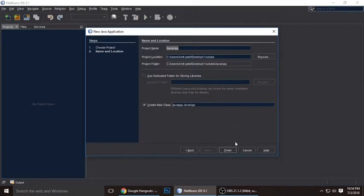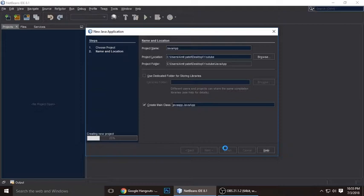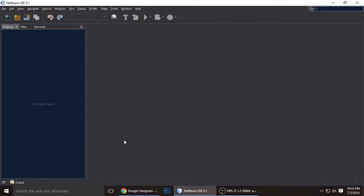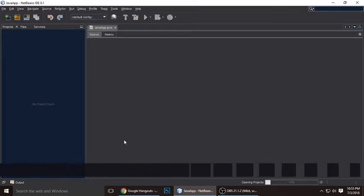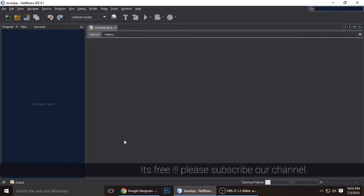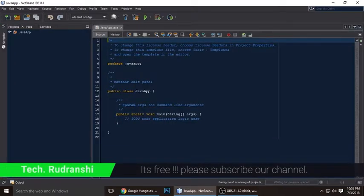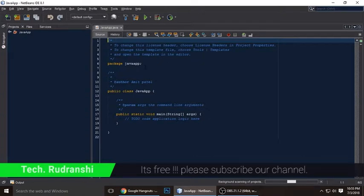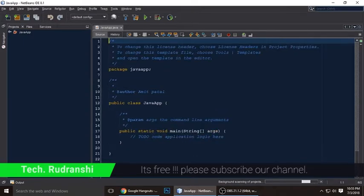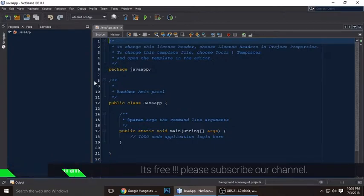Let's finish it. So it will take some time if you are creating a project on NetBeans for the first time. We need to wait. Our project has been created. So what do we need to do now?